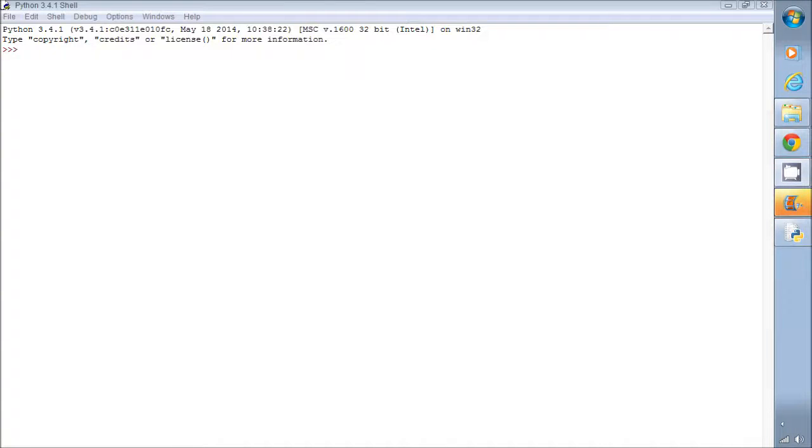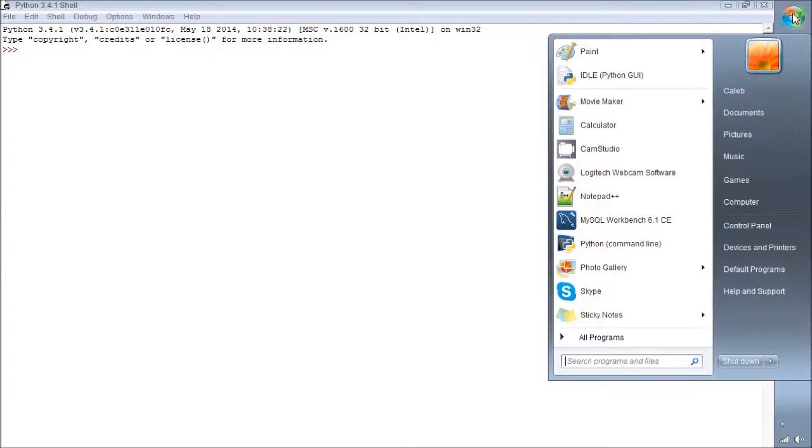Hey everyone, it's Caleb, and in this video we're going to be talking about creating our very first launchable Python file. And I'll explain what that means in just a second.